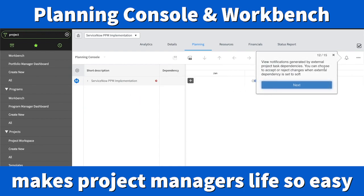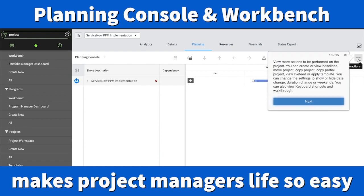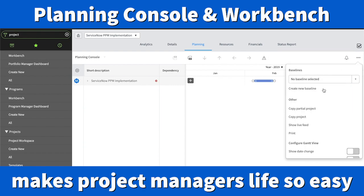The bell icon is a notification, generated by external project task dependencies. You can choose to accept or reject a change when external dependency is set to off — that's an important feature. The three dots represent more actions. You can perform more actions on the project by clicking there — you can copy the project, show the live feed, print it, configure it — a number of useful features are available.